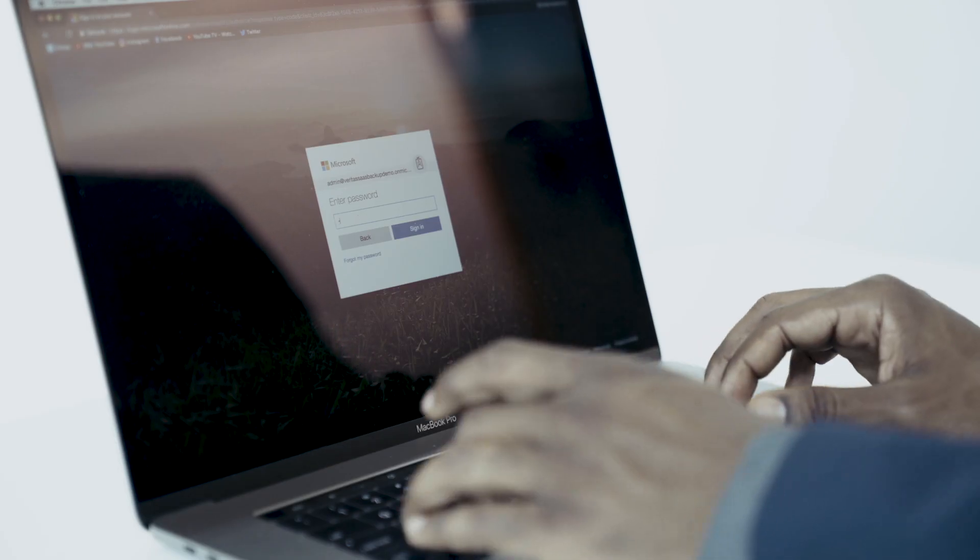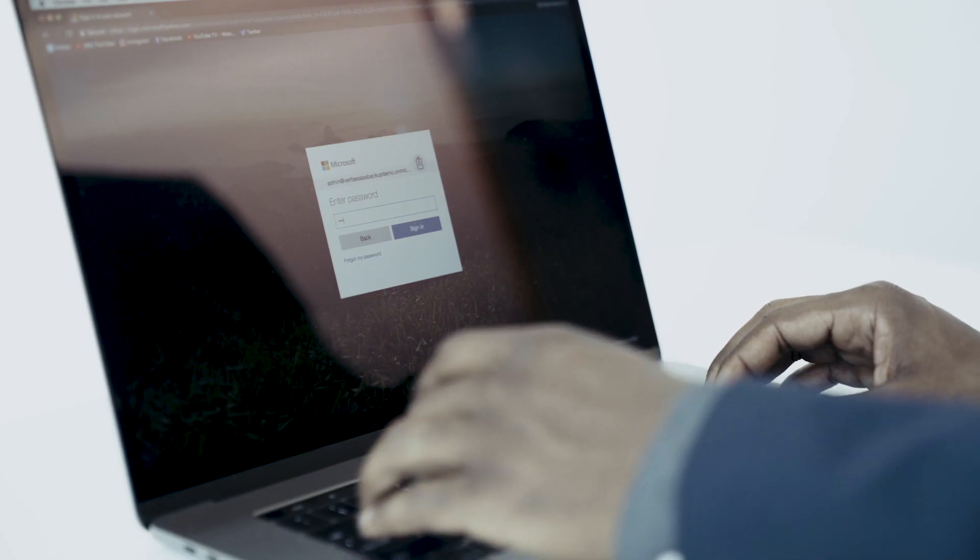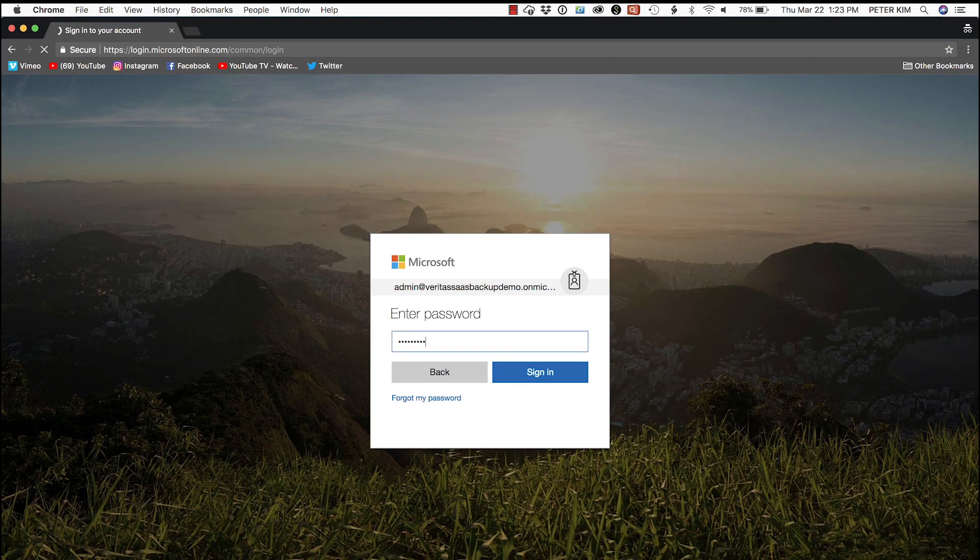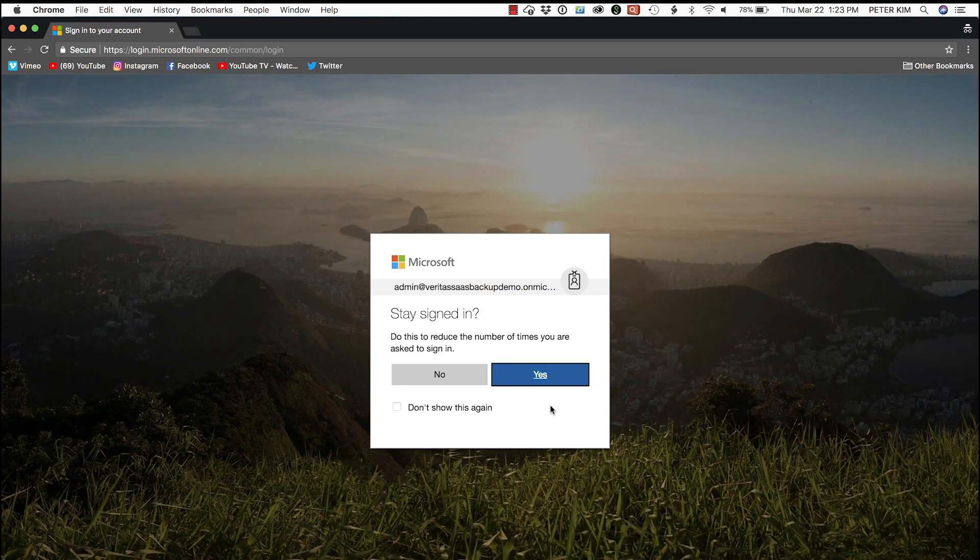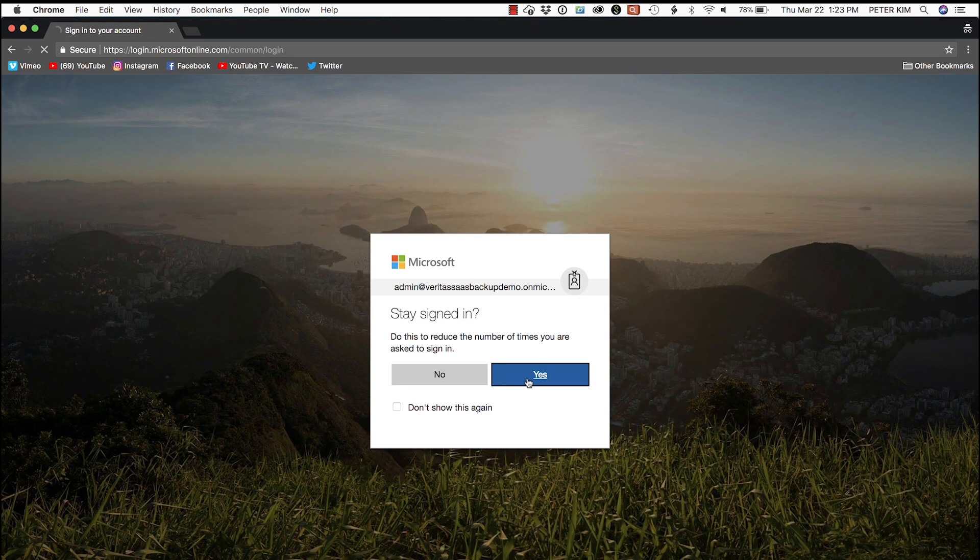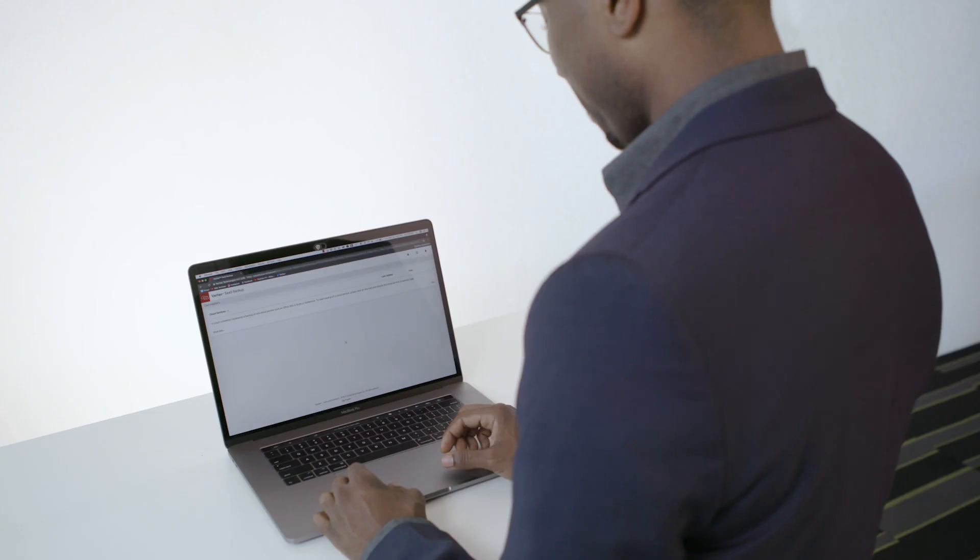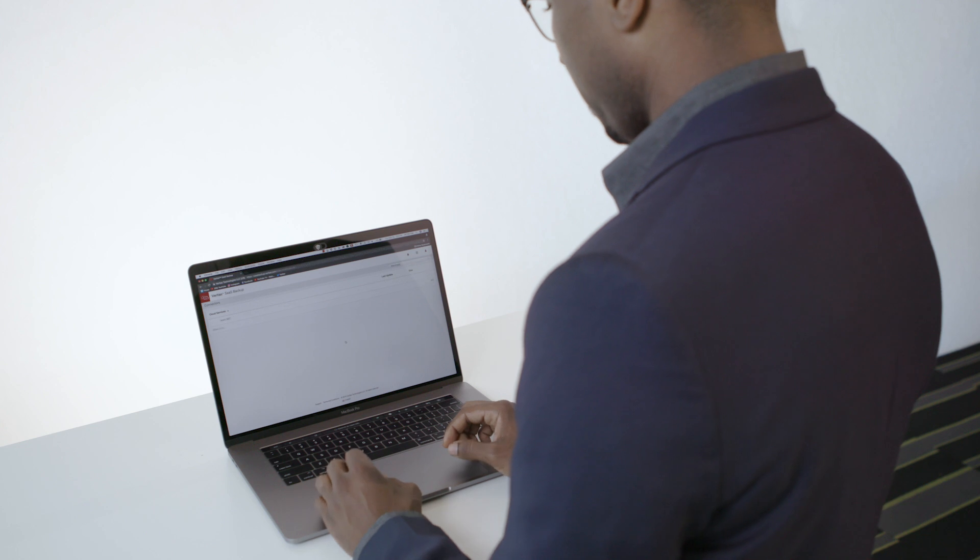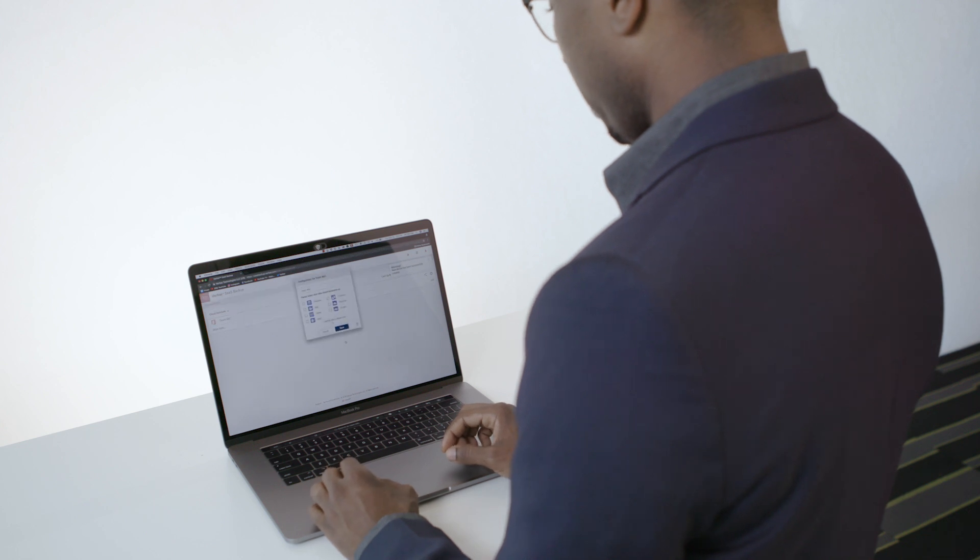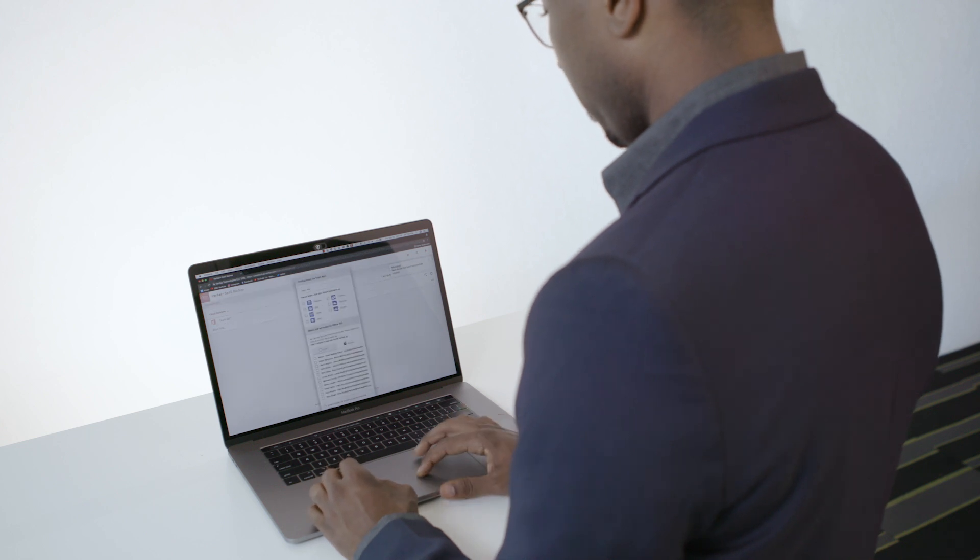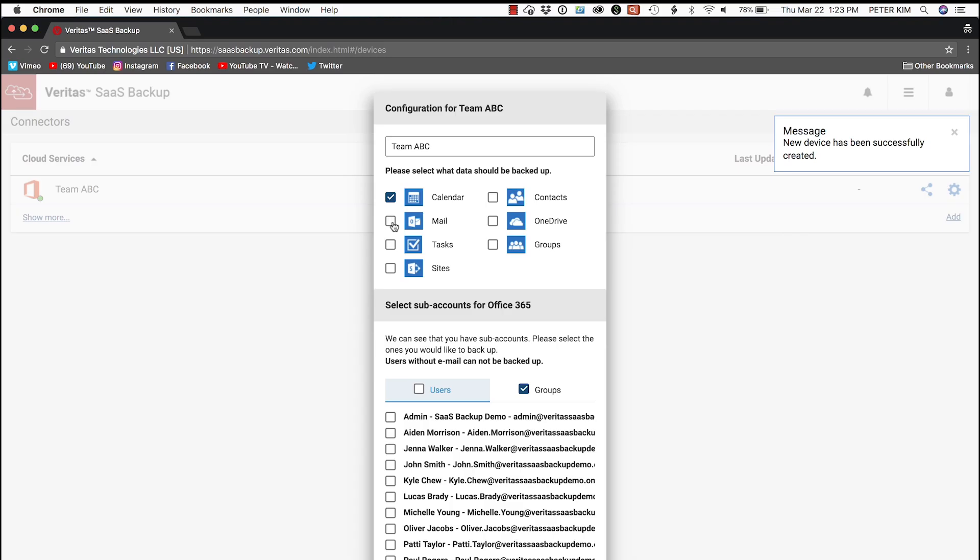Then we enter the password and sign in. You'll be asked if you want to stay signed in, and we select Yes. First, we're asked to select what data should be backed up, and we select All options.